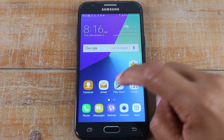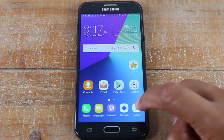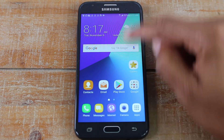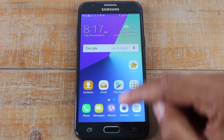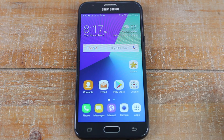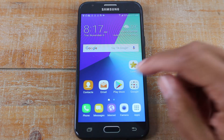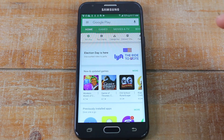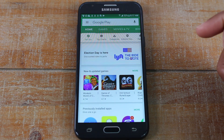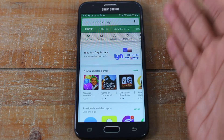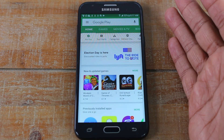So either it'll be on the home screen, or you may have to swipe up as well, but one of those three ways you'll find your Play Store. We're going to open this up, and you should be on this screen right here.